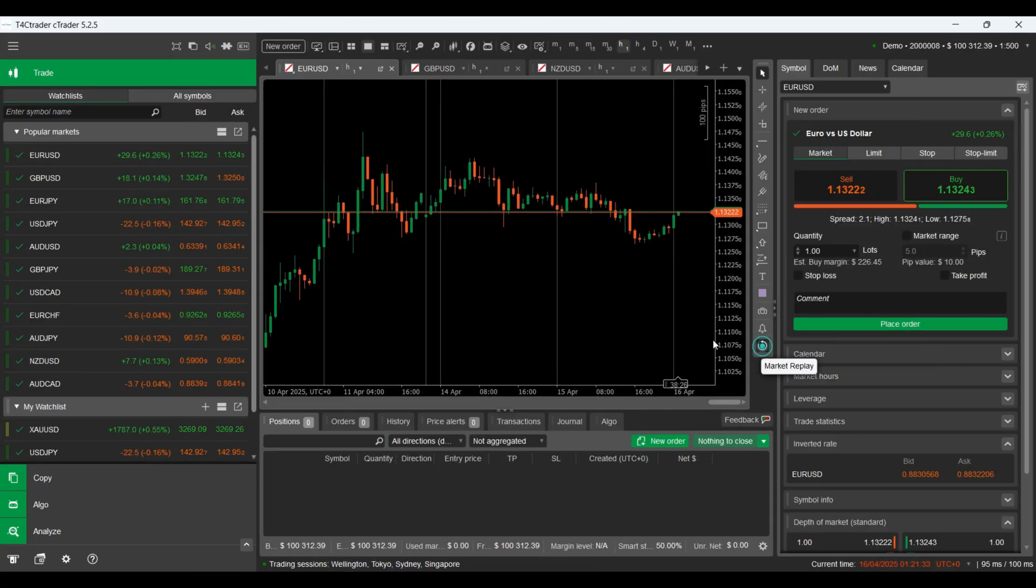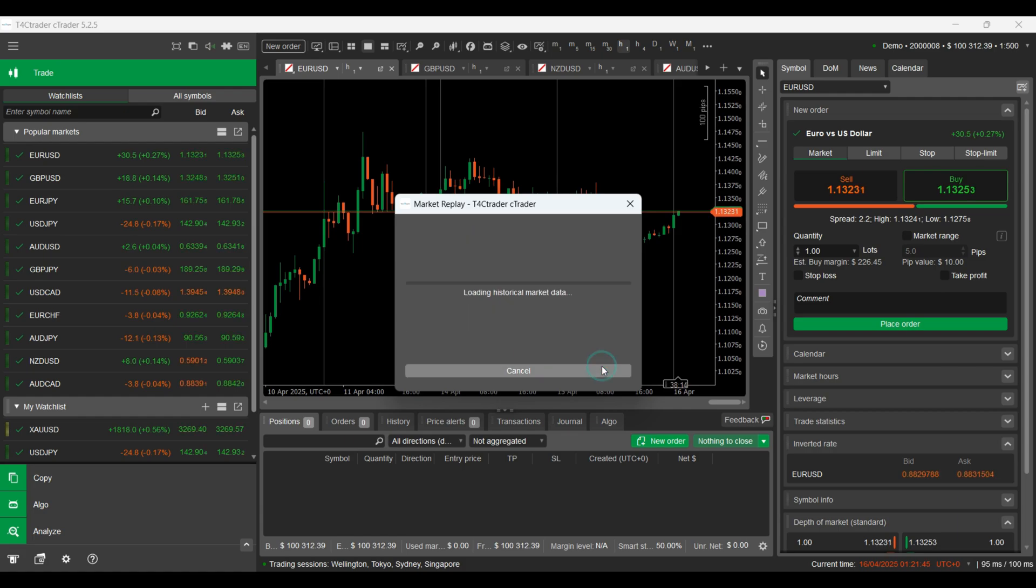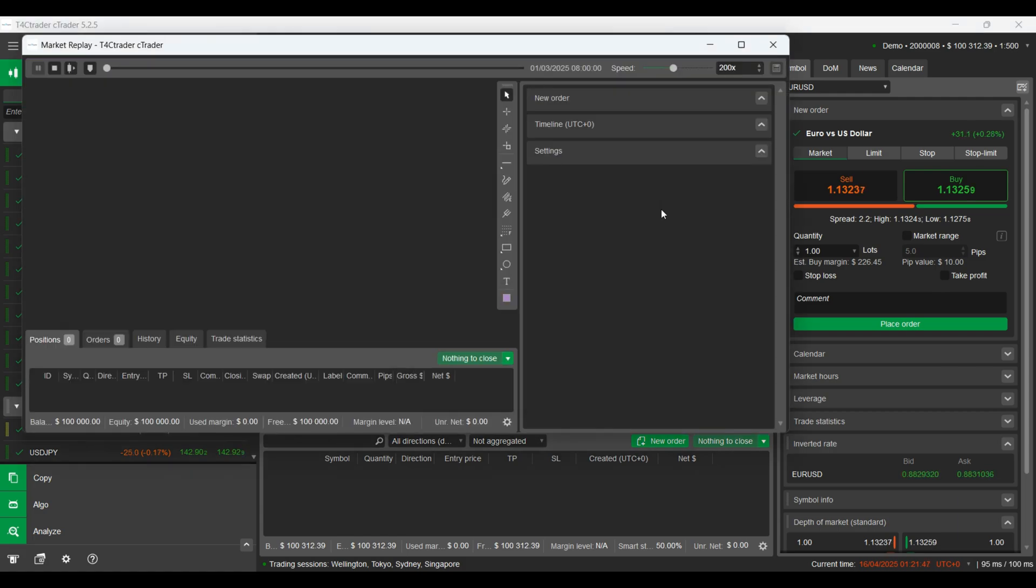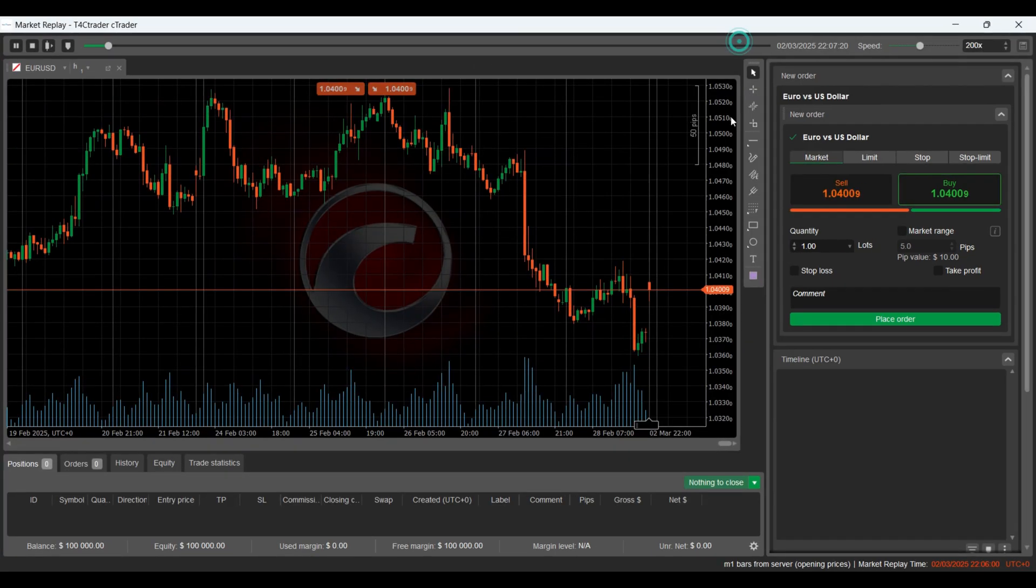Now let's try to replay what happened last March on EURUSD and see whether our strategy would have worked under last month's market conditions. As you can see, Market Replay provides all the tools and buttons just like you're trading in real time on the platform.